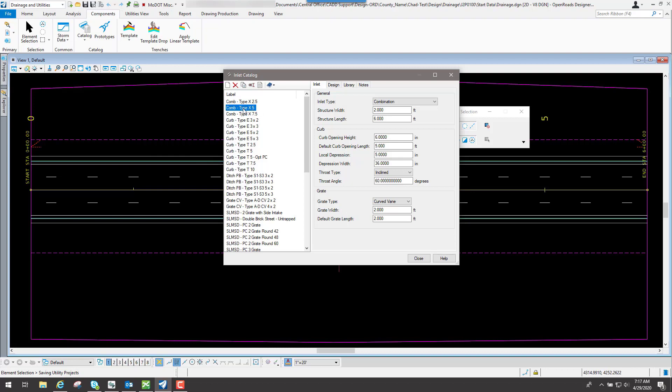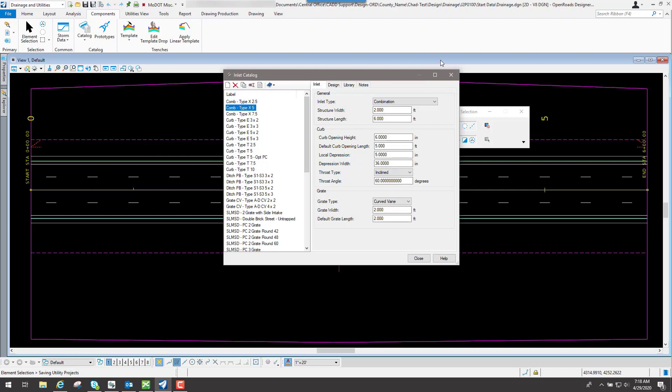let's say this one to a certain prototype, then the program knows this is what it's going to look at whenever it tries to do the hydraulic analysis to figure out how much water can go into it or how much water is going to bypass it and so forth. So those are some of the options that are set up underneath the inlet catalog.